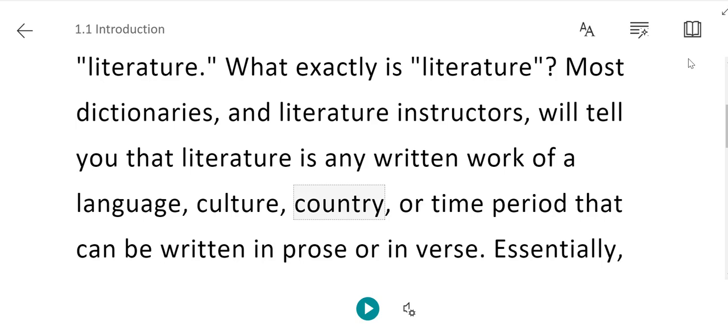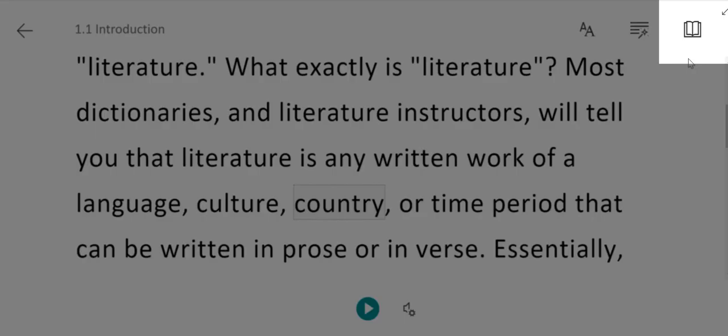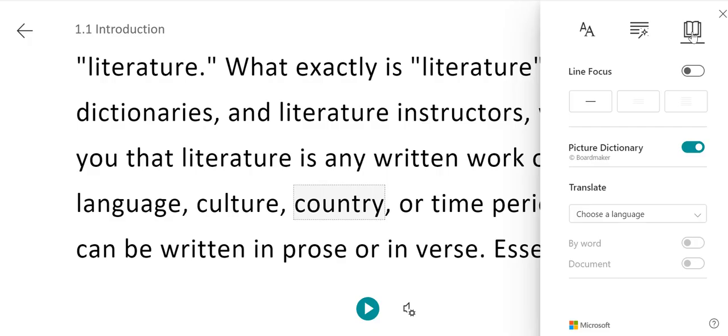Finally, we'll look at the reading preferences available within the Immersive Reader. To view these, click on the book icon in the upper right.